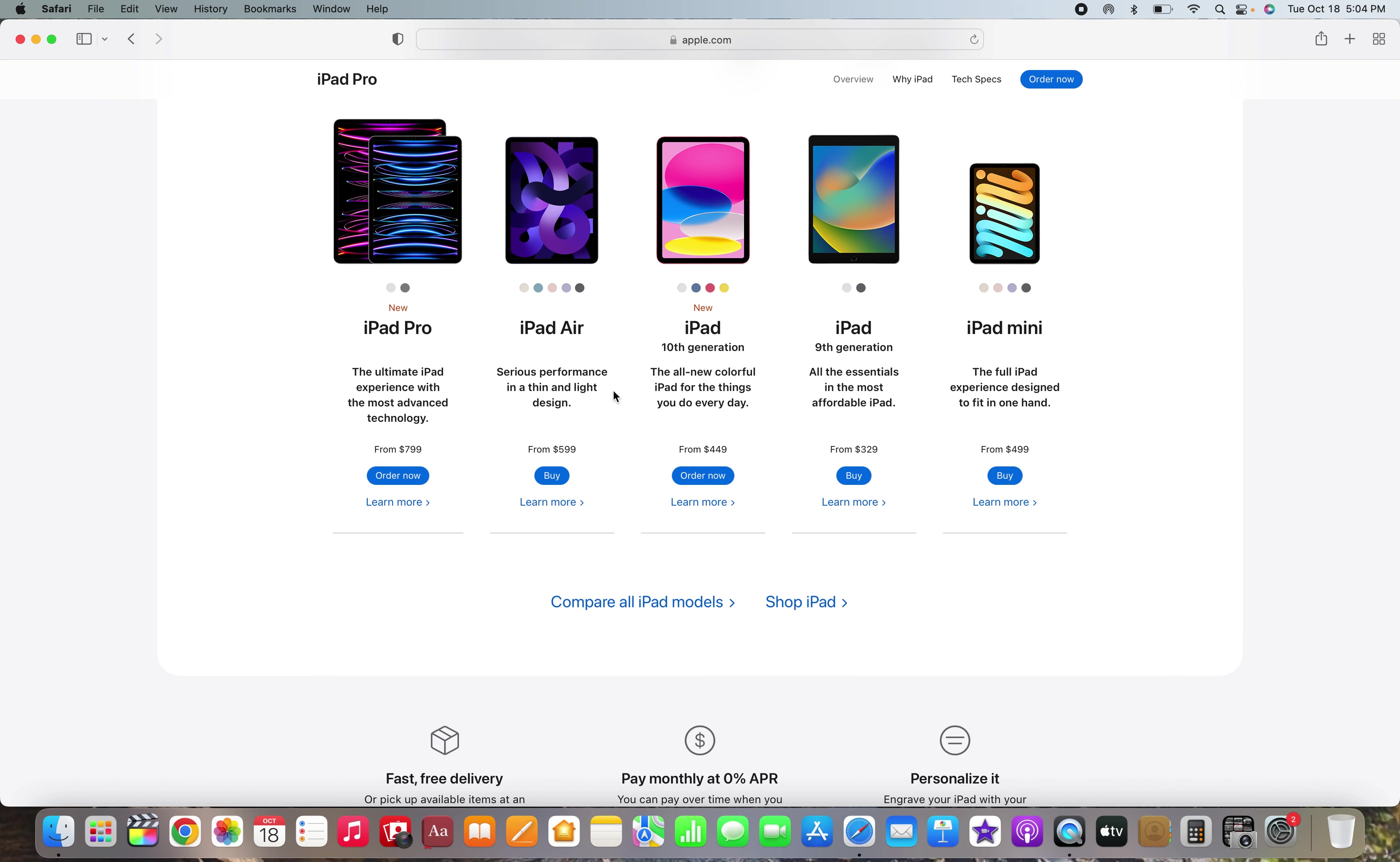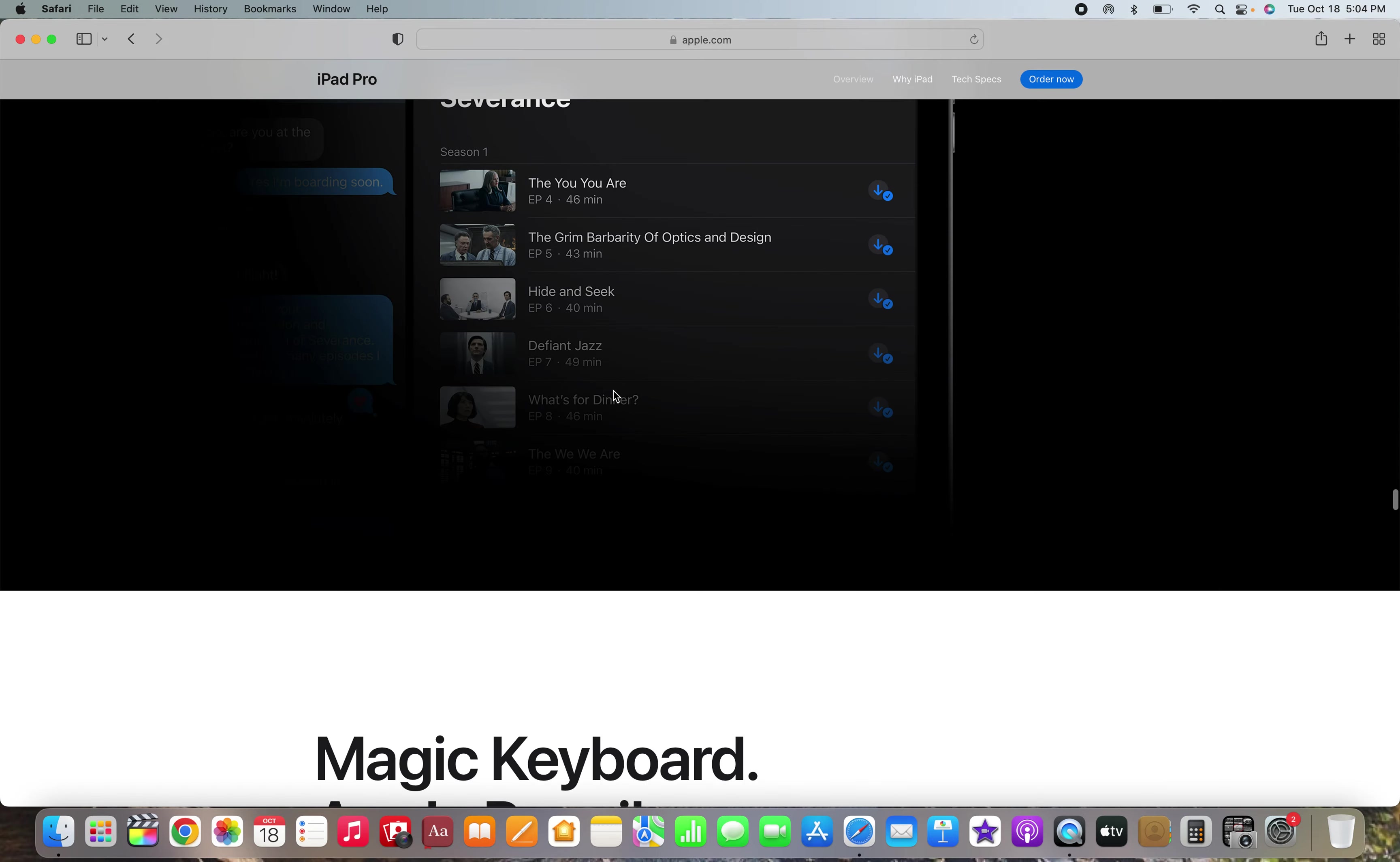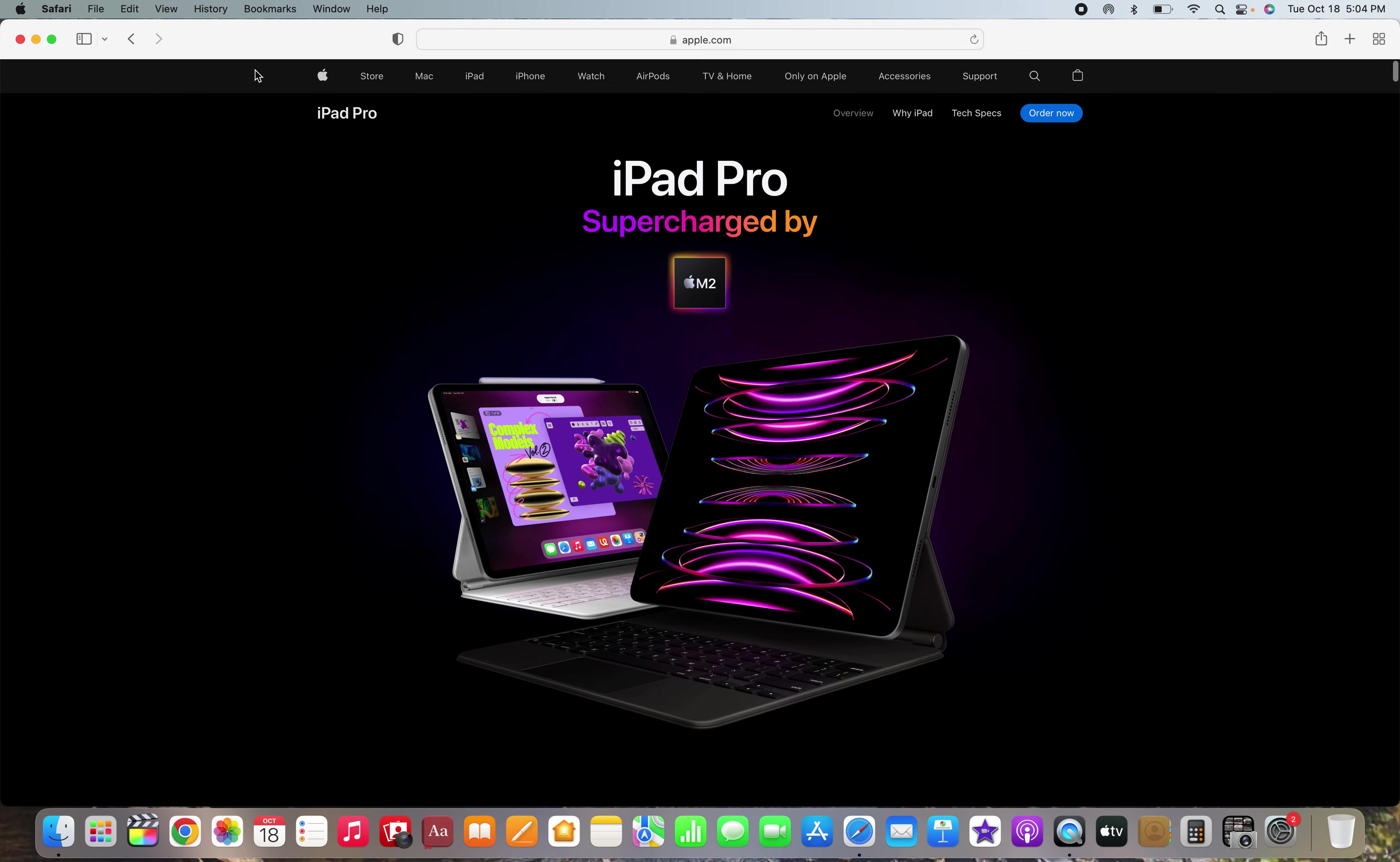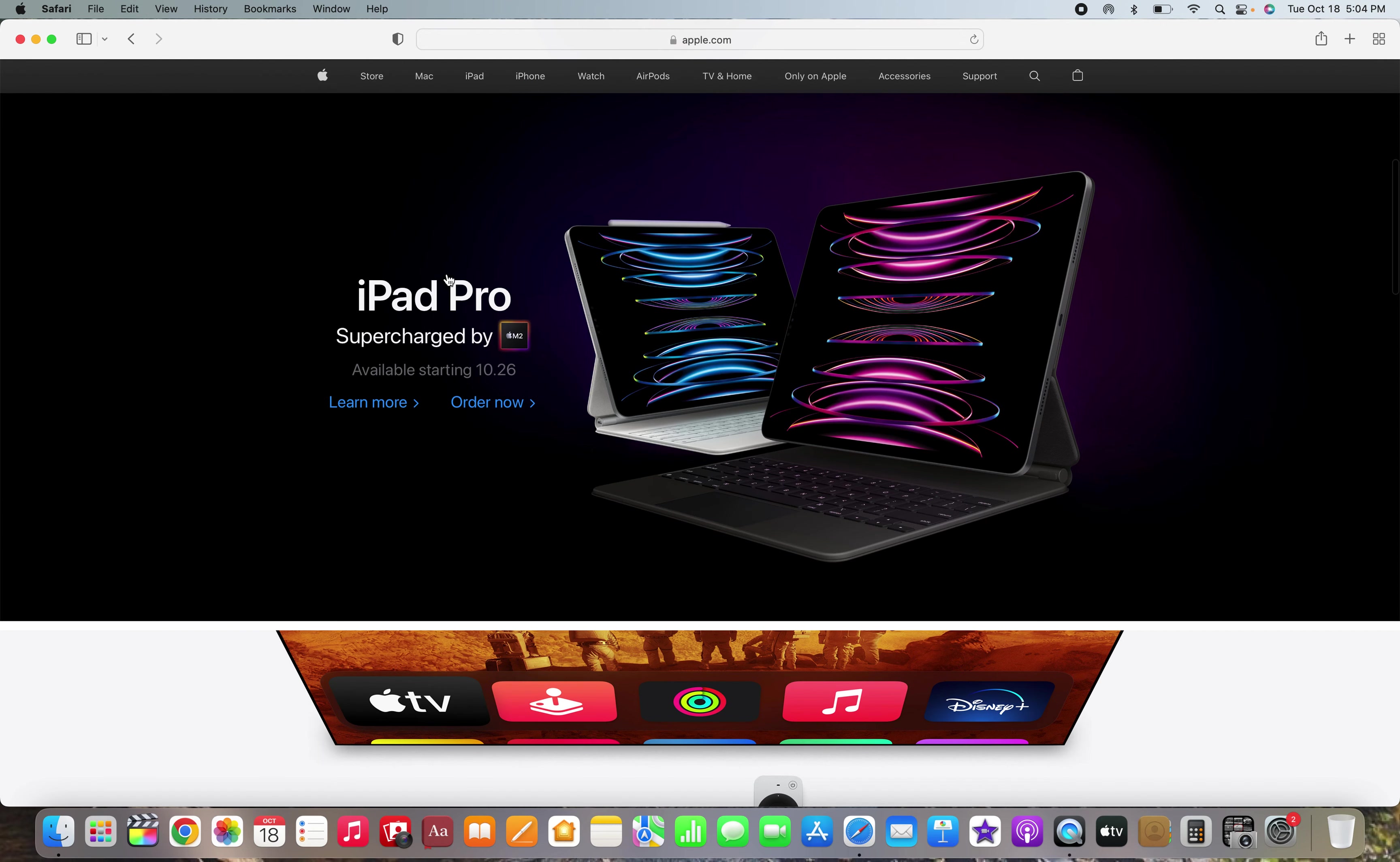And the iPad Air is just $100 more with the M1 chip, oh my gosh. There's no, they're still selling the iPad 9th generation. Apple, Apple, Apple. You don't, you don't. Actually I do understand because it's just like when the MacBook Air got redesigned, they kept the older one around at a cheaper price, so okay I get that now. Still a little annoying though.